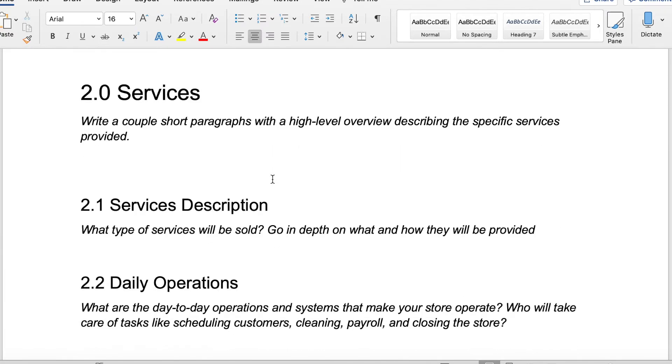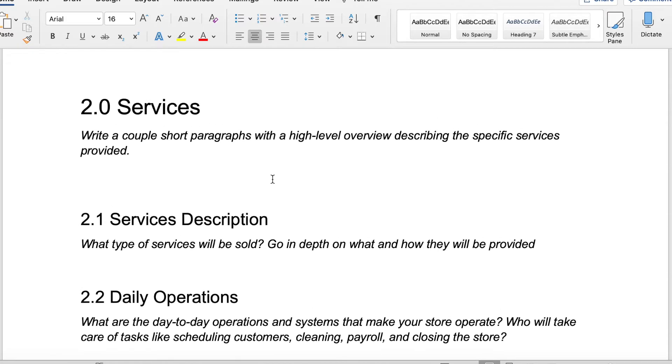Then we're going to get into the actual specific services that you are offering. First you want to include a few short paragraphs with a high level overview describing the specific services that you're providing. Feel free to pause and take notes if you need to.